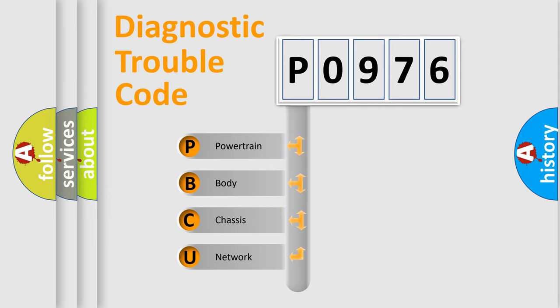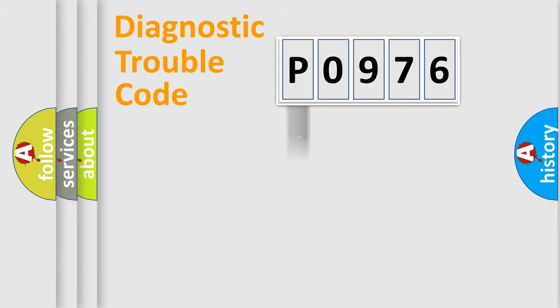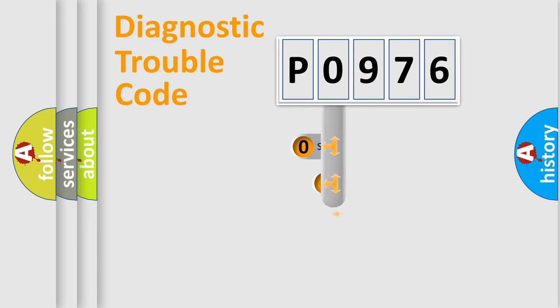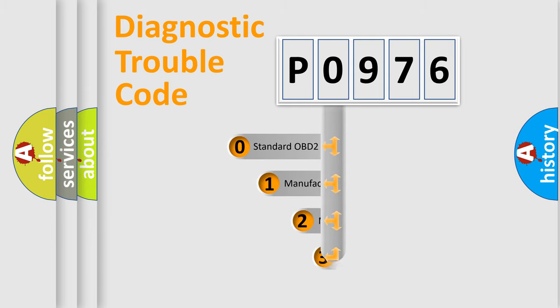We divide the electric system of automobile into four basic units: Powertrain, Body, Chassis, and Network. This distribution is defined in the first character code.